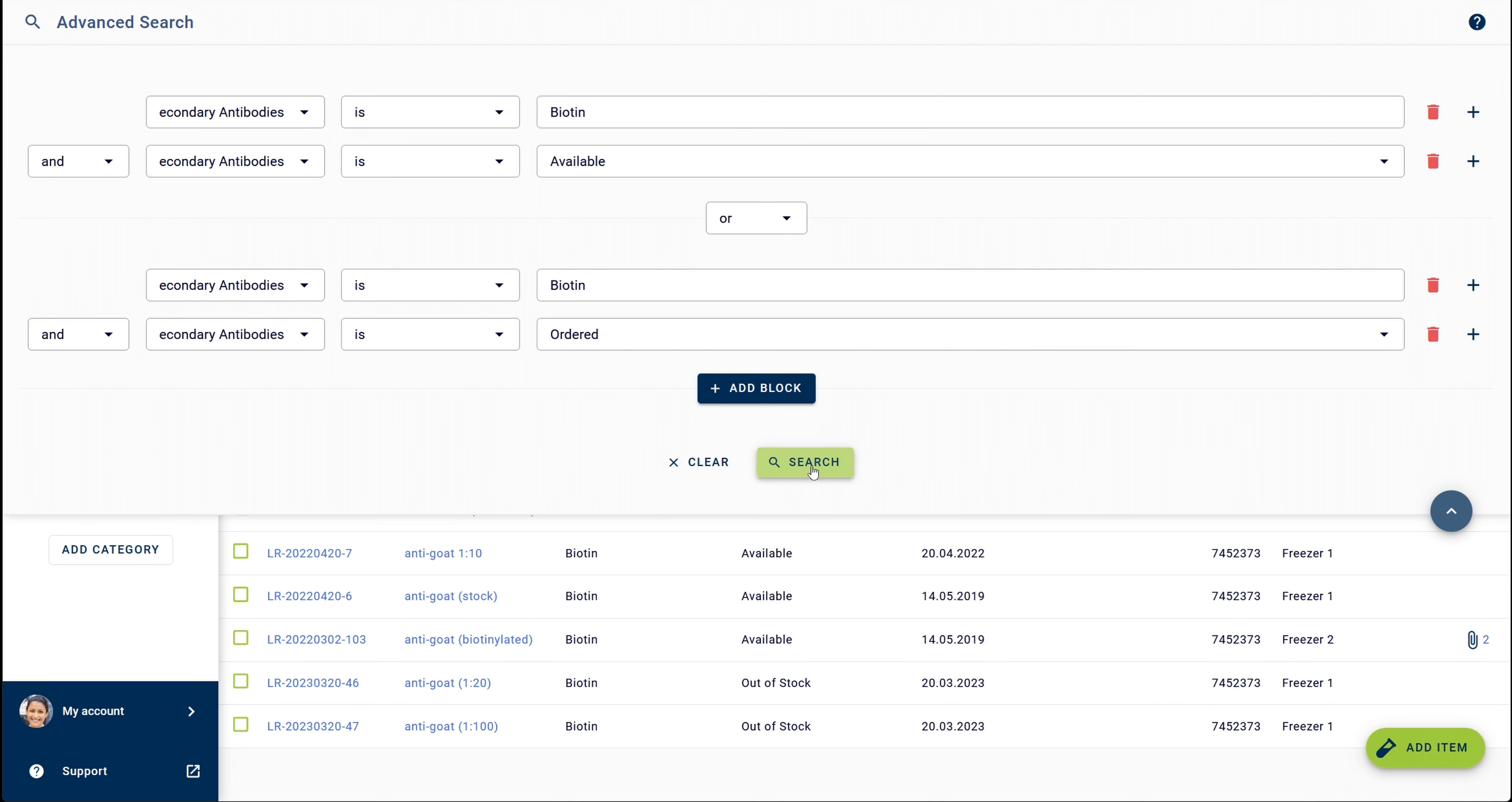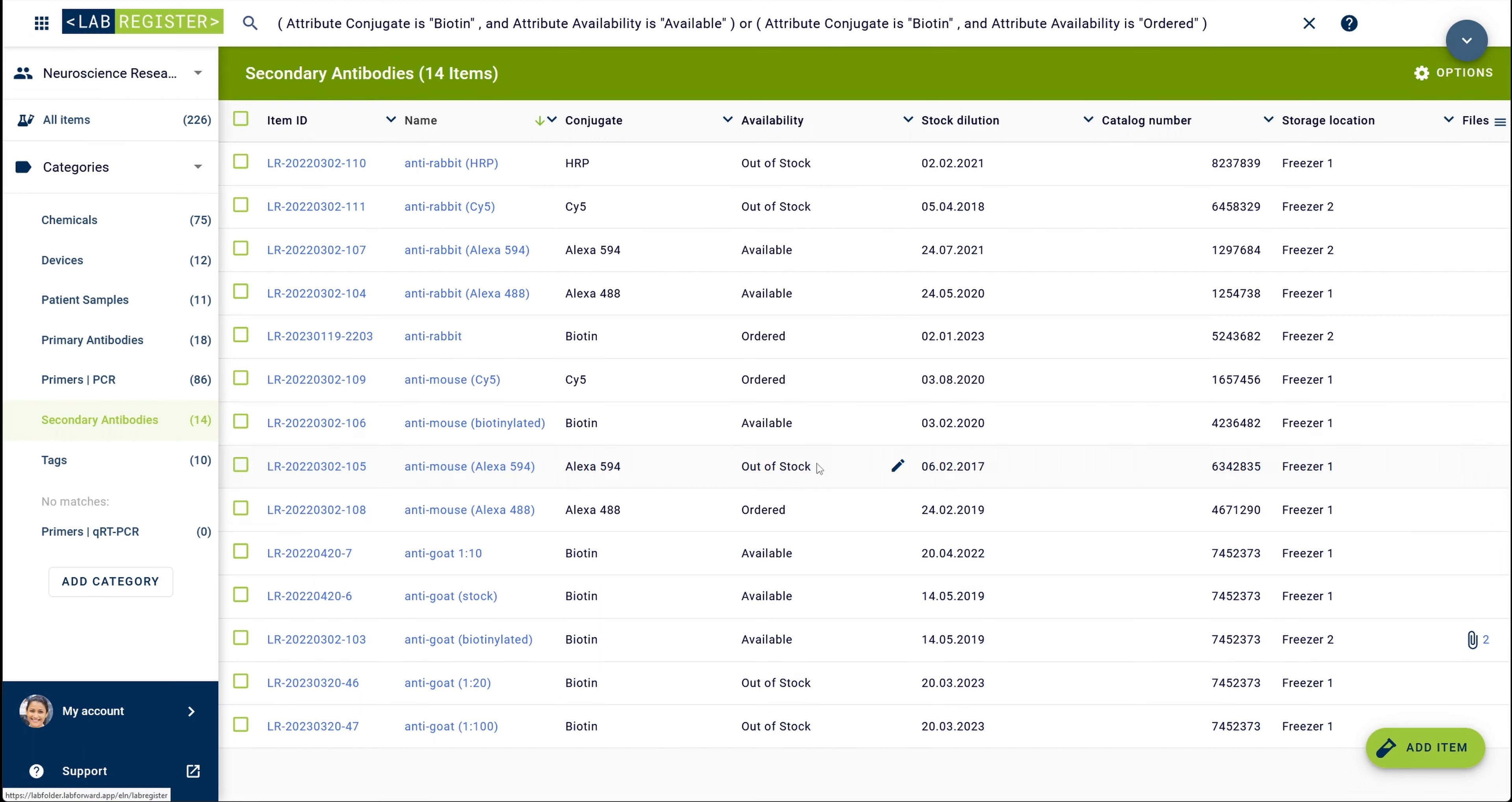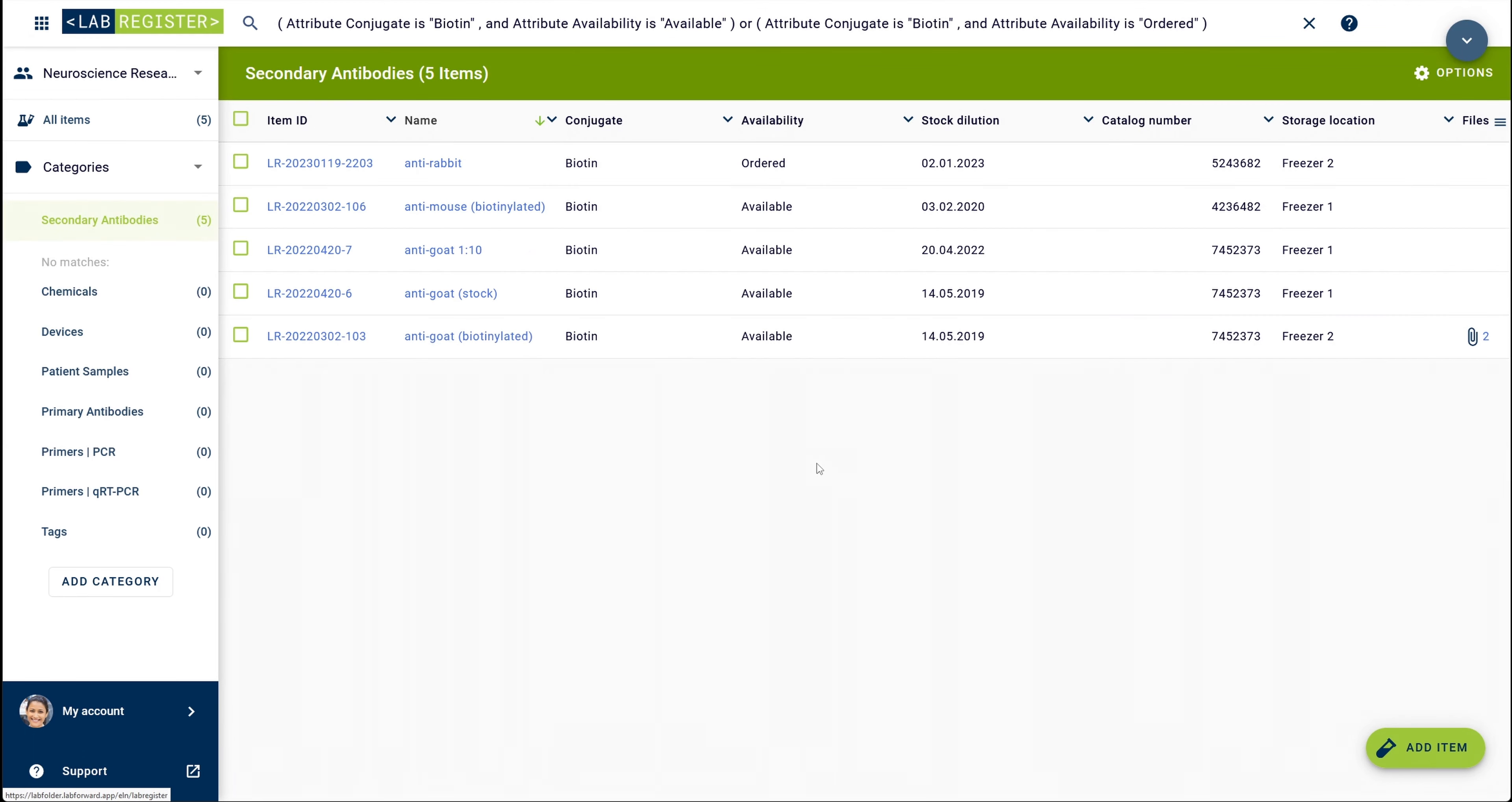Finally, as is the case with simple search, it is also possible to use wildcards in the advanced search functionality.